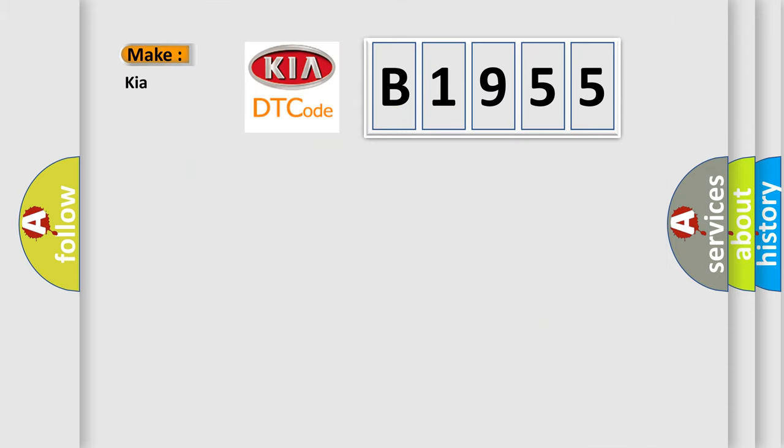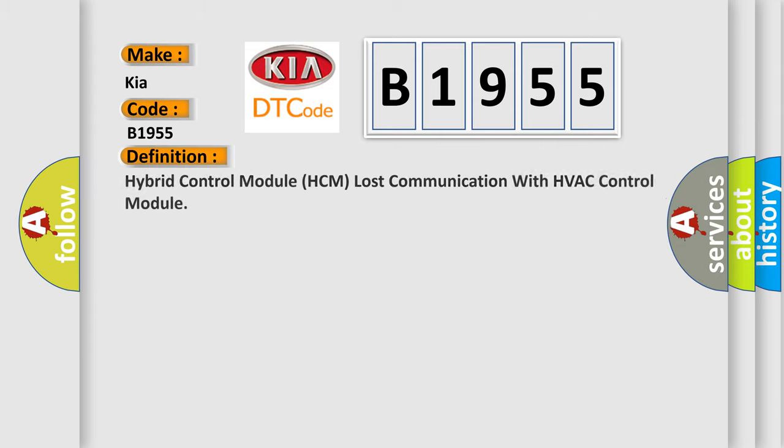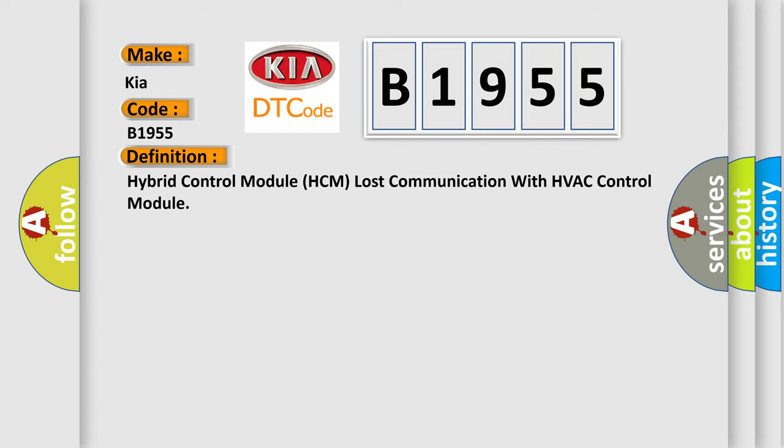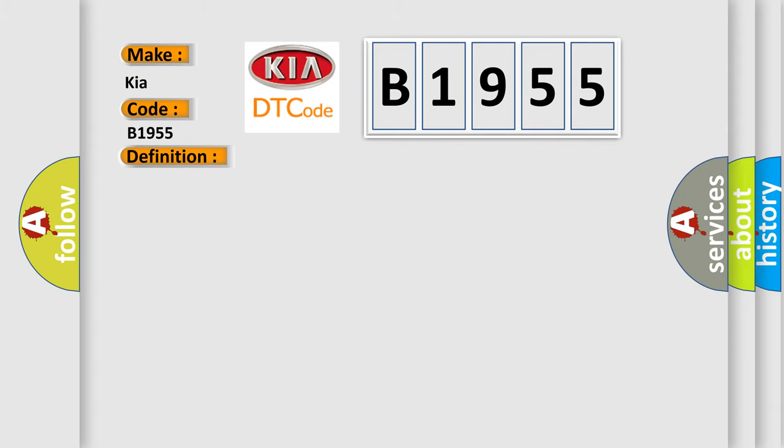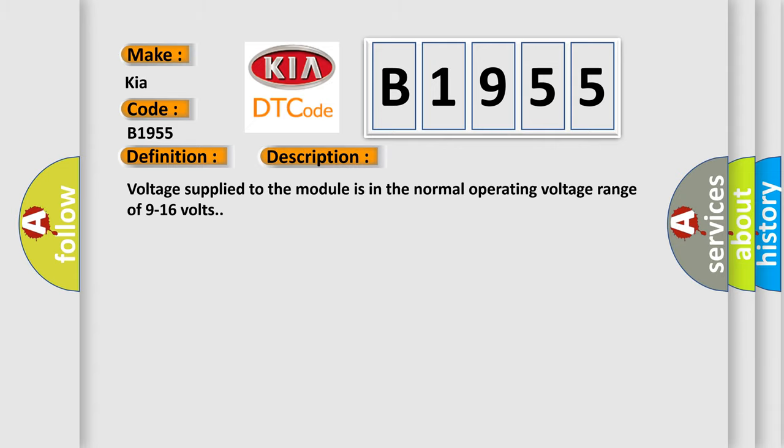So, what does the diagnostic trouble code B1955 interpret specifically for KIA car manufacturers? The basic definition is Hybrid control module HCM lost communication with HVAC control module. And now this is a short description of this DTC code.